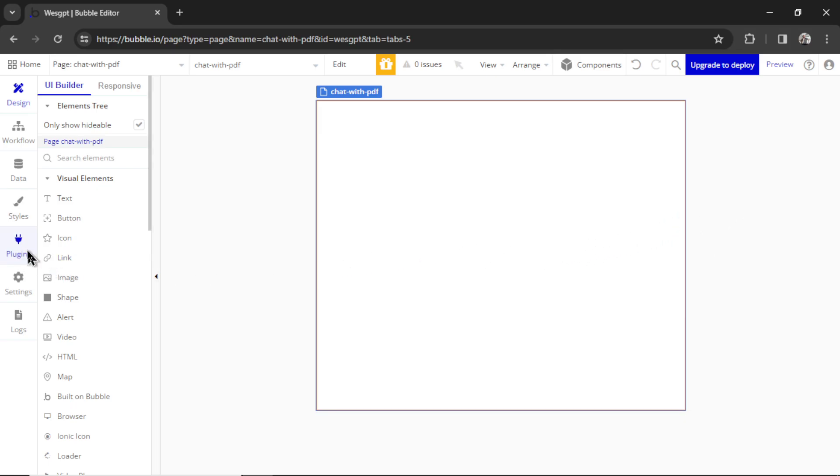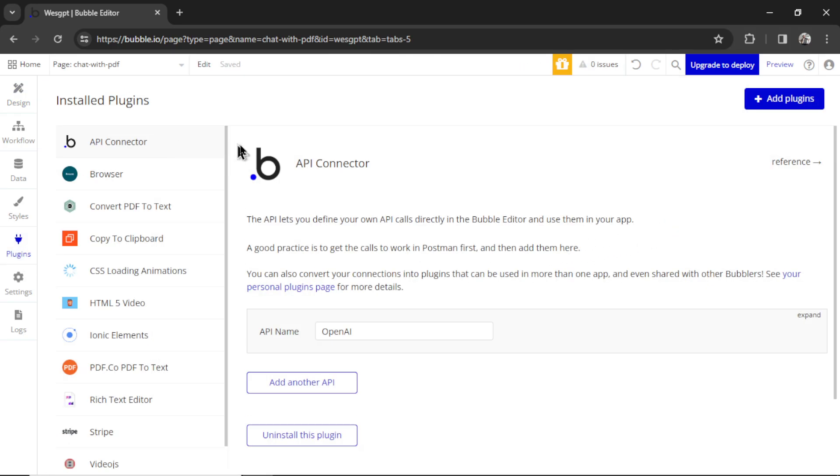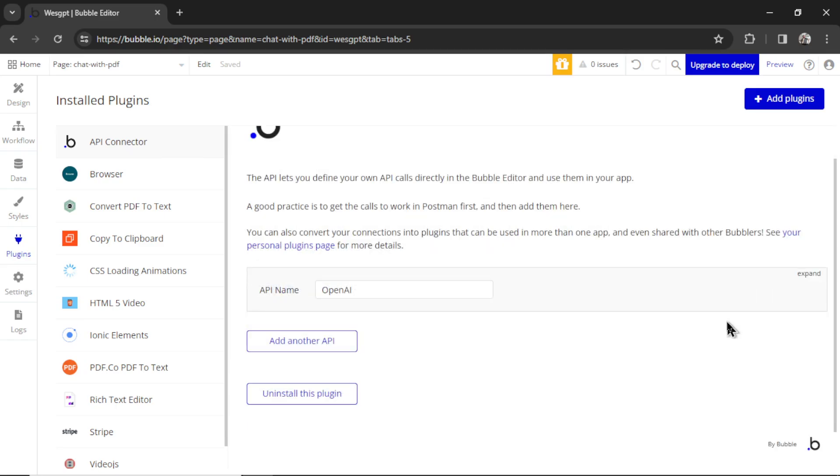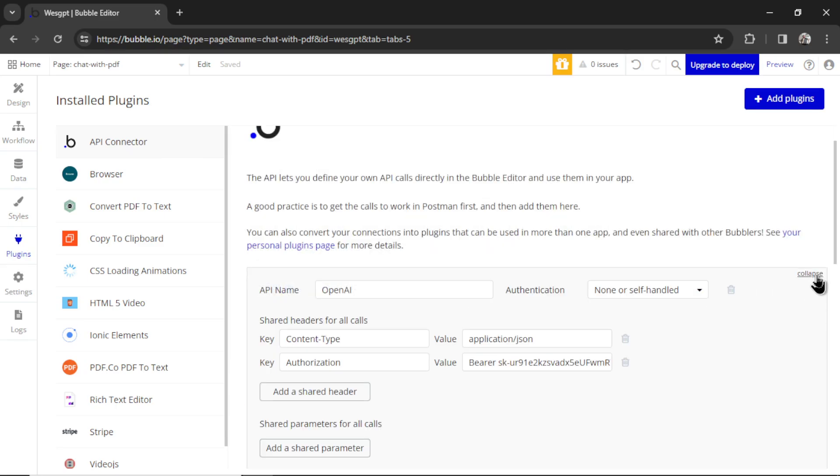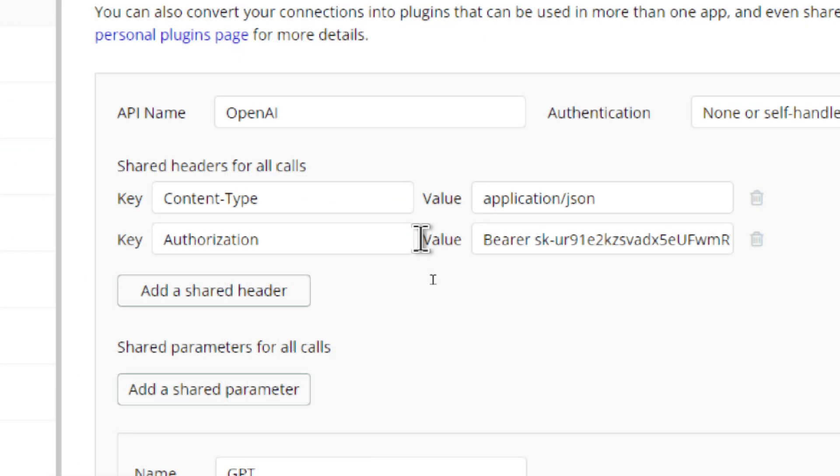In the plugins tab, we're going to install the API connector. We're going to make an OpenAI API call. I'm going to click expand here, and we need two shared headers. We need content-type, that value is application/JSON, and then authorization will be equal to bearer space your OpenAI secret key.